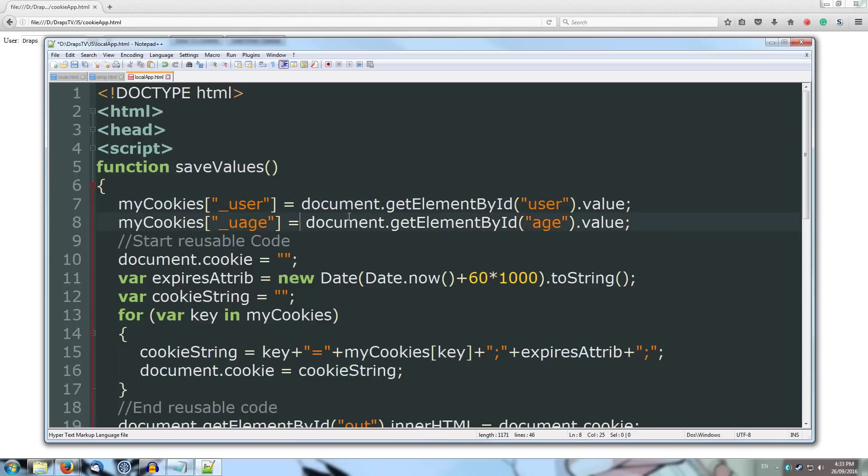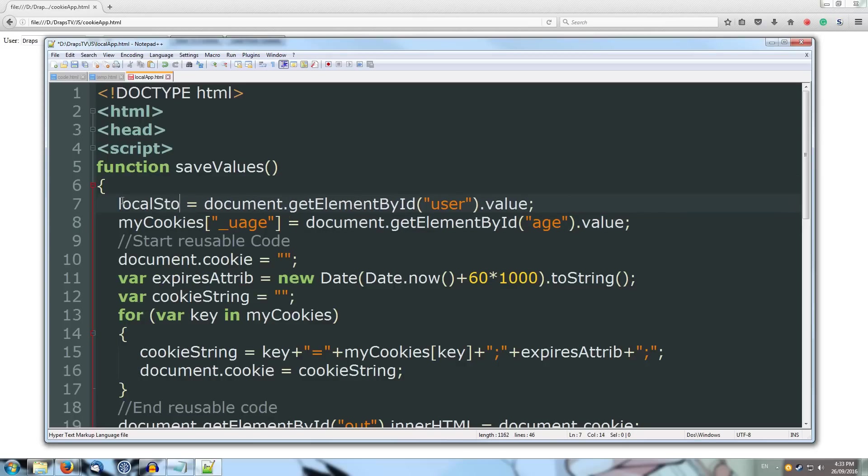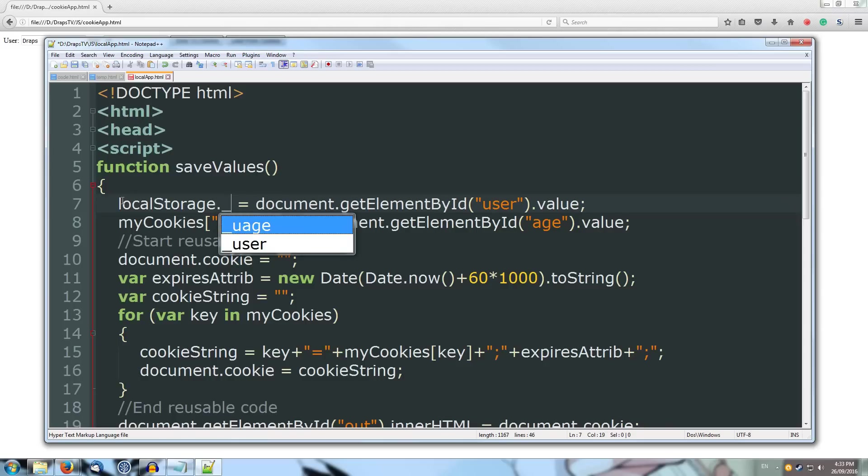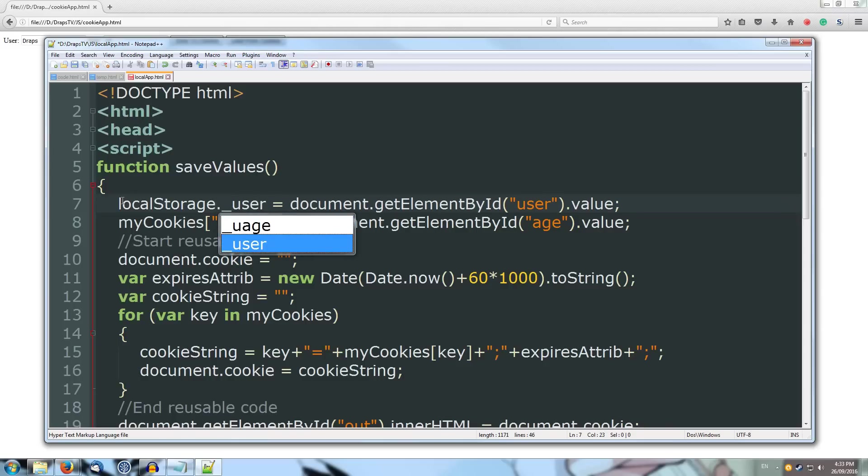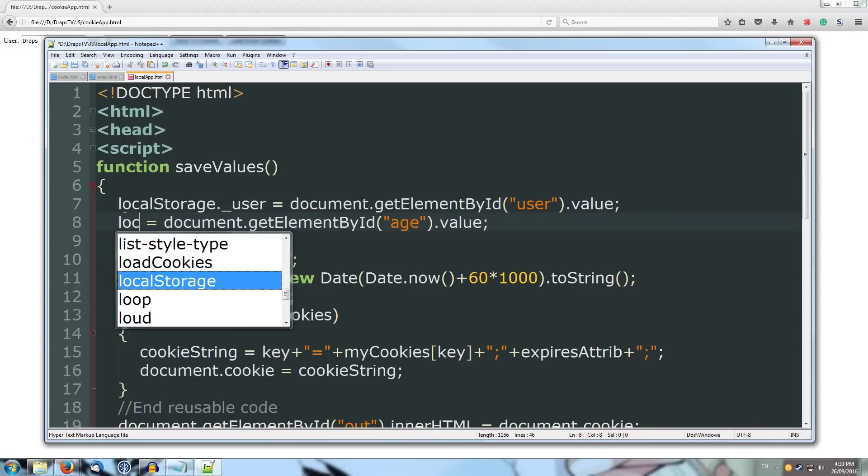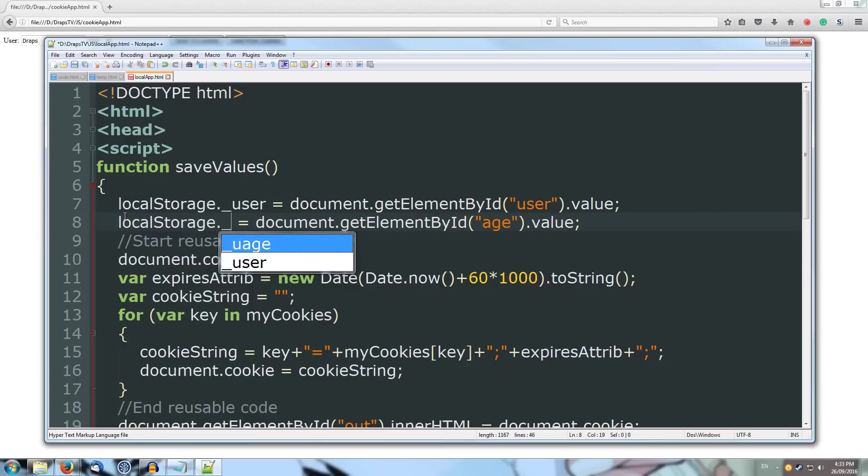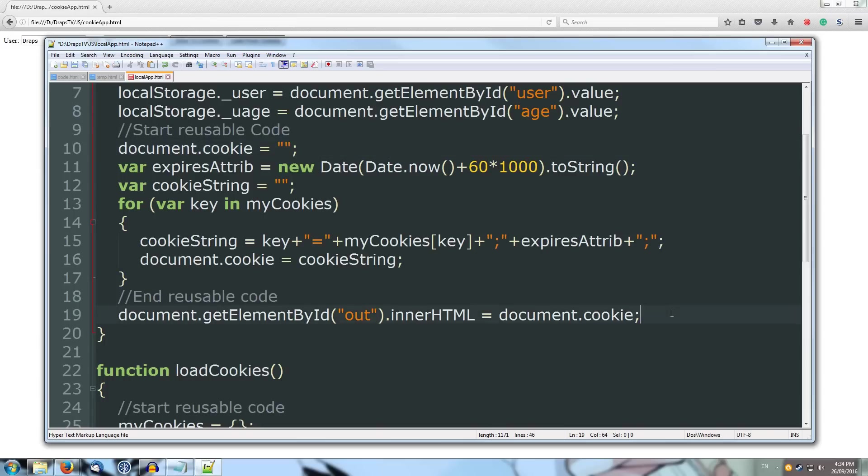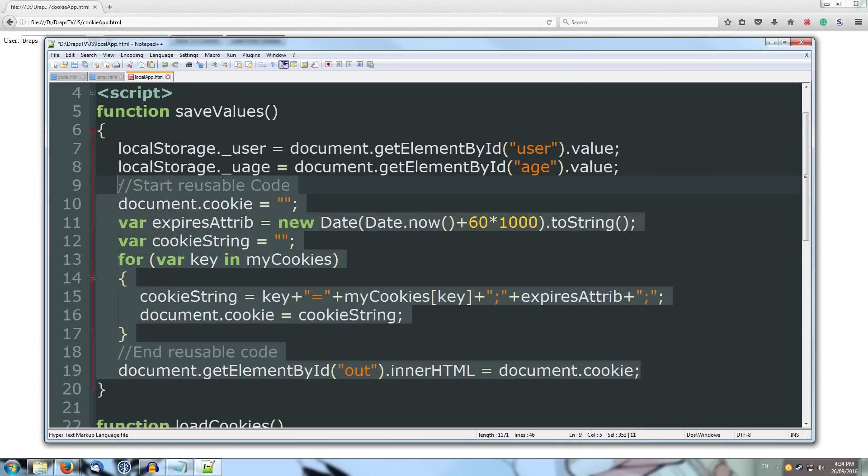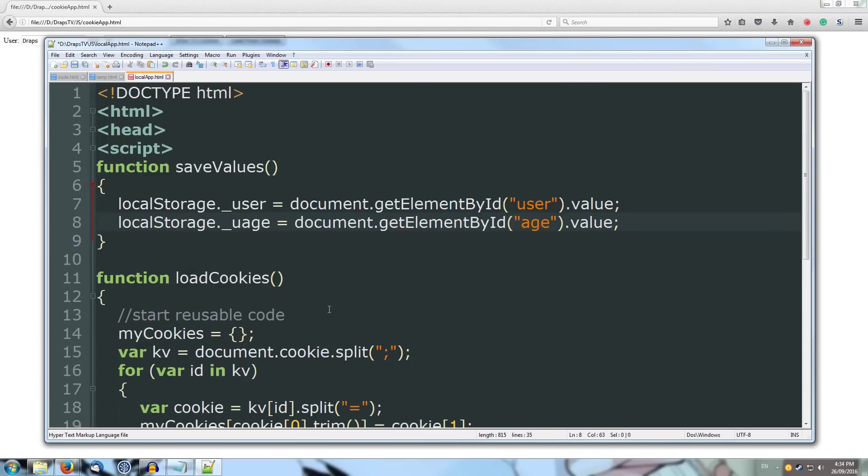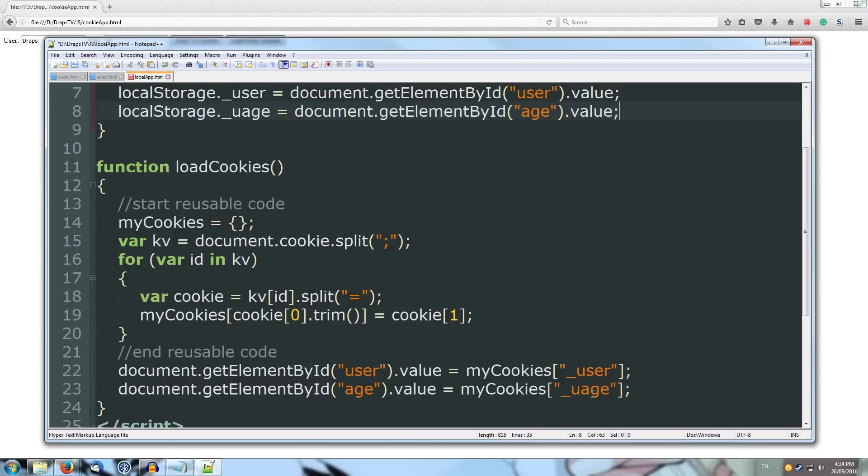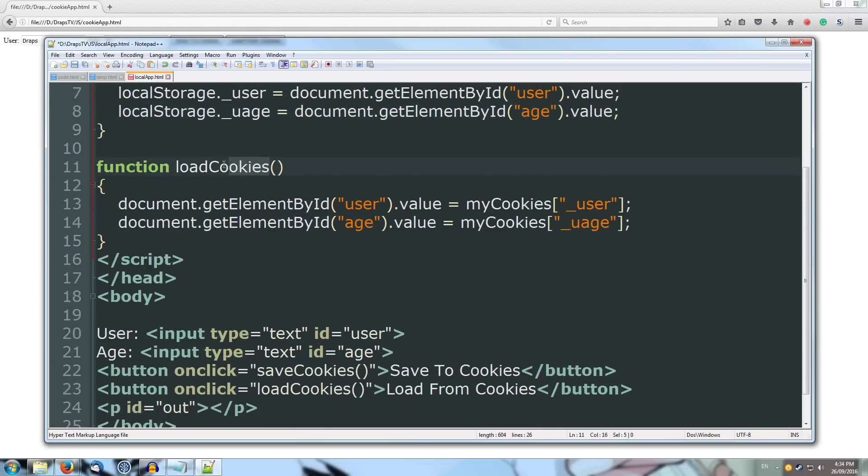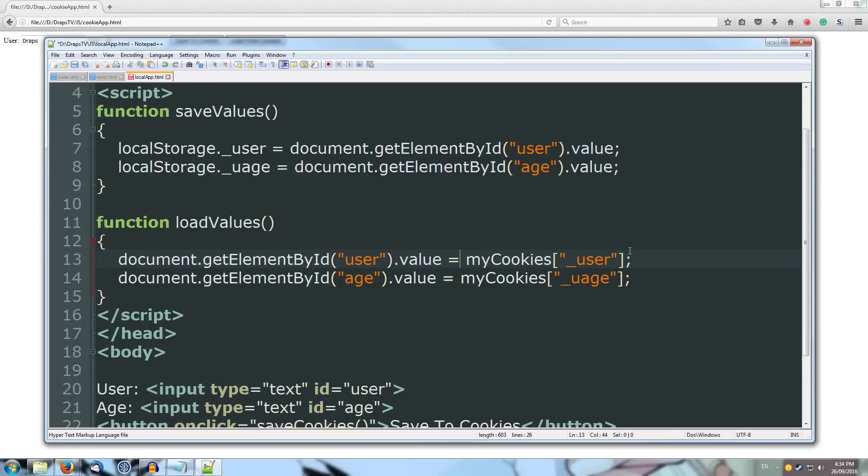Alright, so instead of grabbing out, putting it into our associative array, what we're going to do is put it straight into our local storage. So local storage with a capital S dot, and I'll save it as underscore user. That's going to grab our user value, and I'll do a local storage dot underscore you age to save our user age. Alright, and then we don't need any of our cookie code. We just need our local storage, so it's just, we've cut that down to two lines there. And I'm going to remove all of our cookie code from load cookies, and have it as load values instead. And instead of grabbing it out of an associative array, we're just going to grab it straight out. So what we can do is just copy and paste this line. Grab it out just like a JavaScript object.